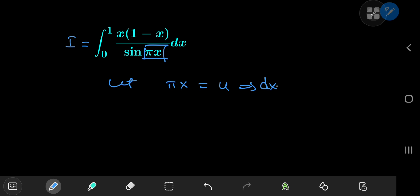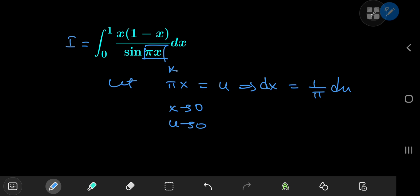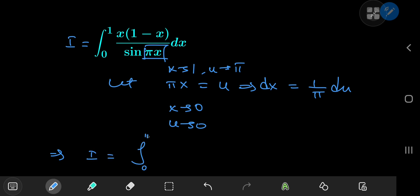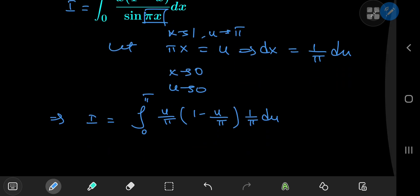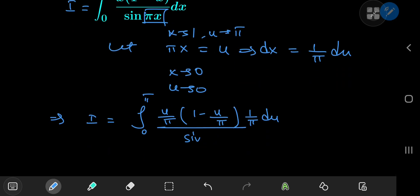This implies that dx equals (1/π) du. For the limits of integration: as x approaches 0, u approaches 0 as well, whereas when x approaches 1, u approaches π. So the integral in the u-world is an integral from 0 to π, where x becomes u/π, giving a (1 − u/π) term, with differential element (1/π) du, all divided by sin(u).